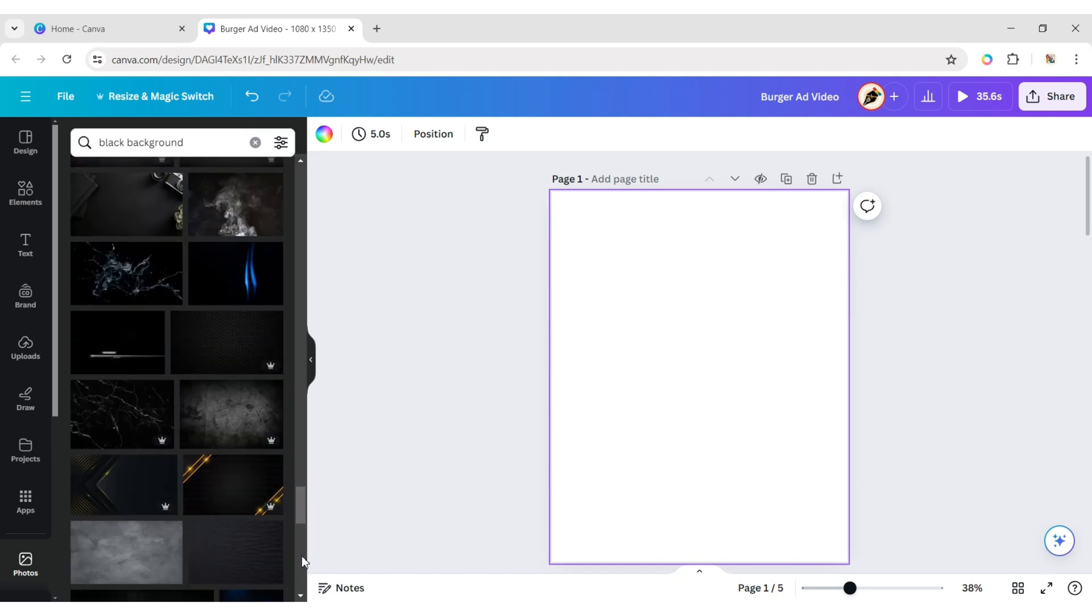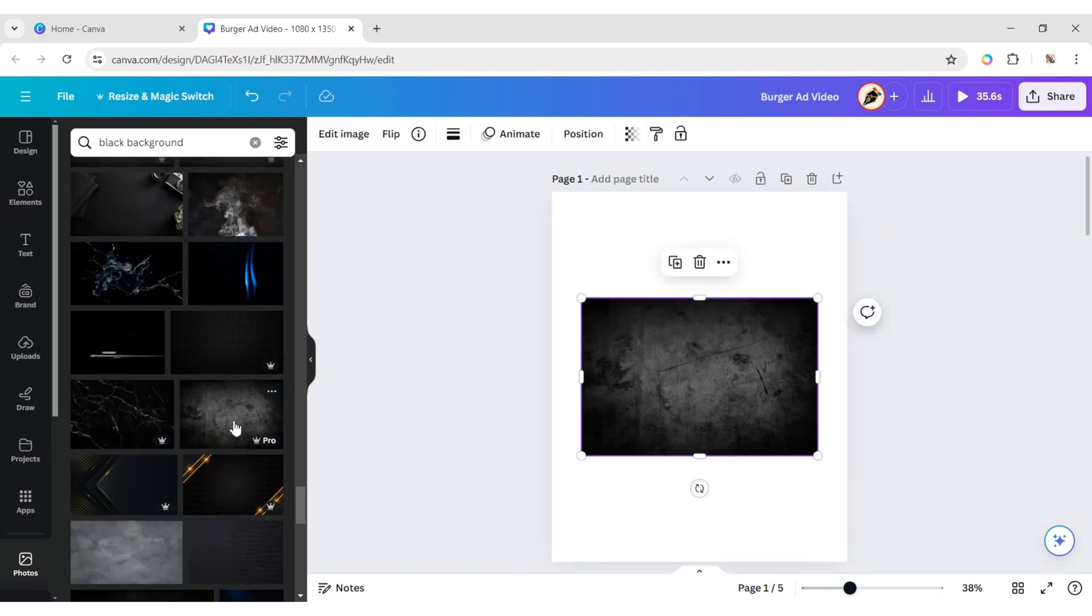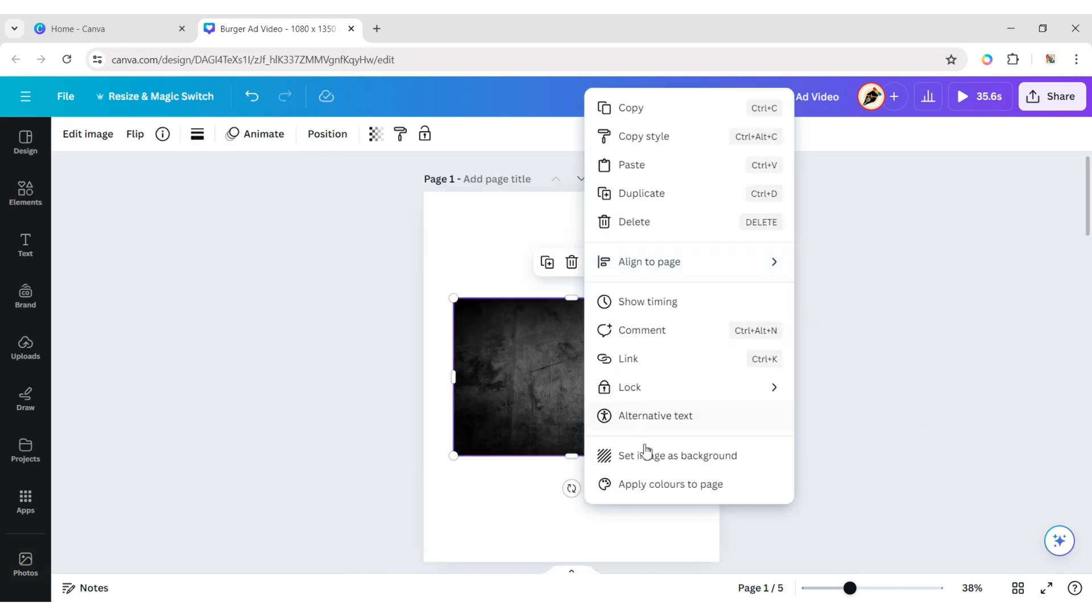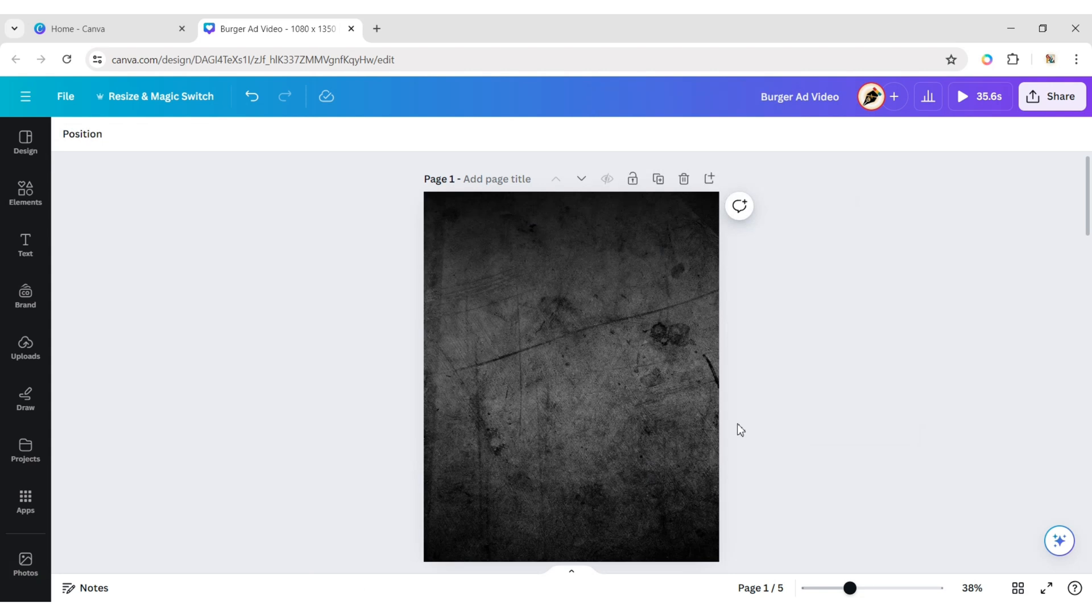Add a black background photo. Click on More, then Set as Background.